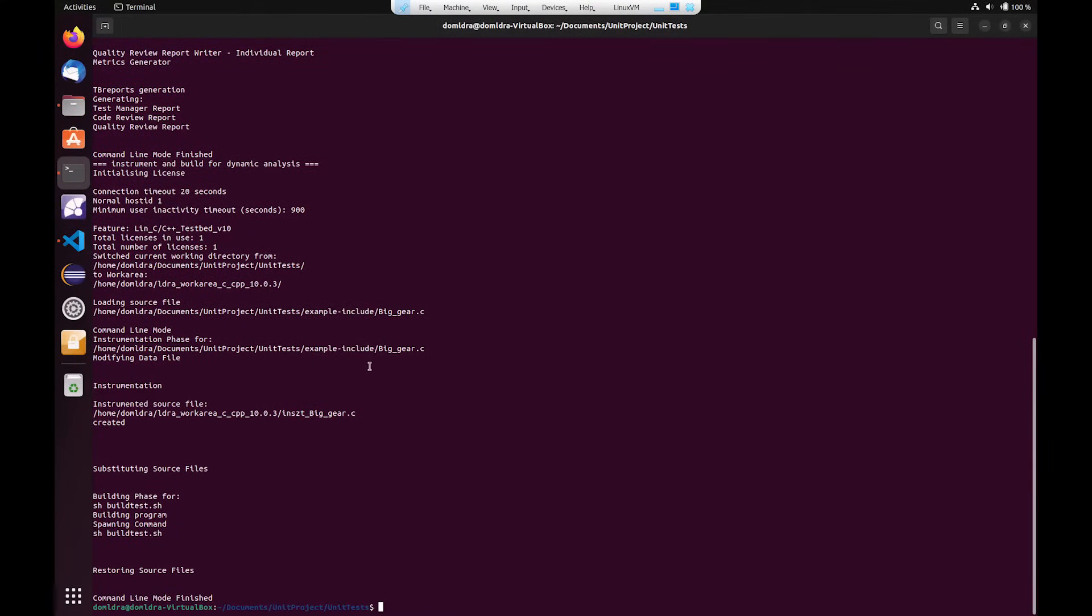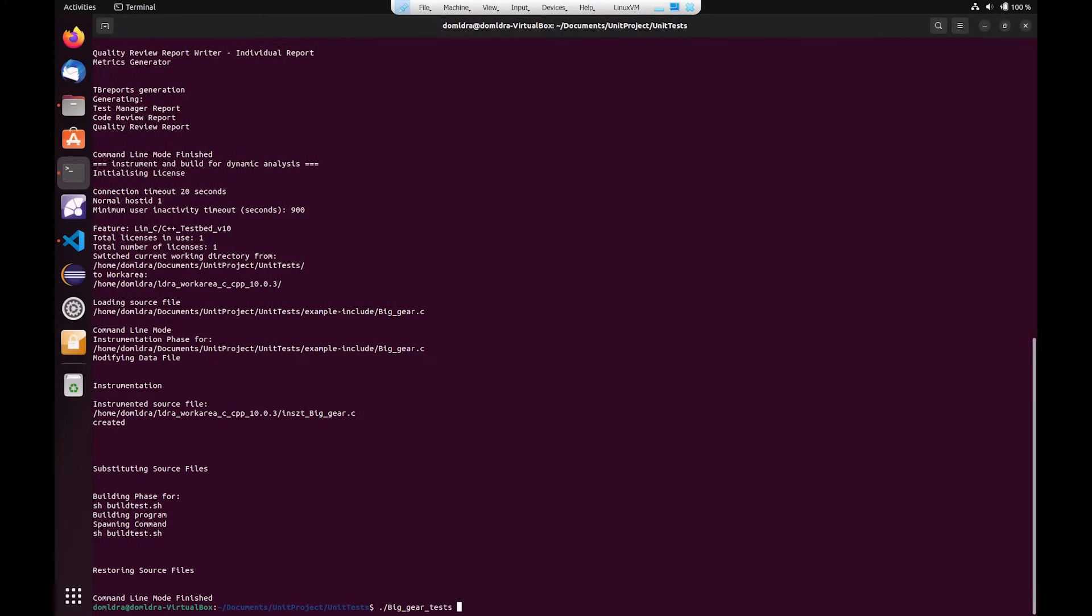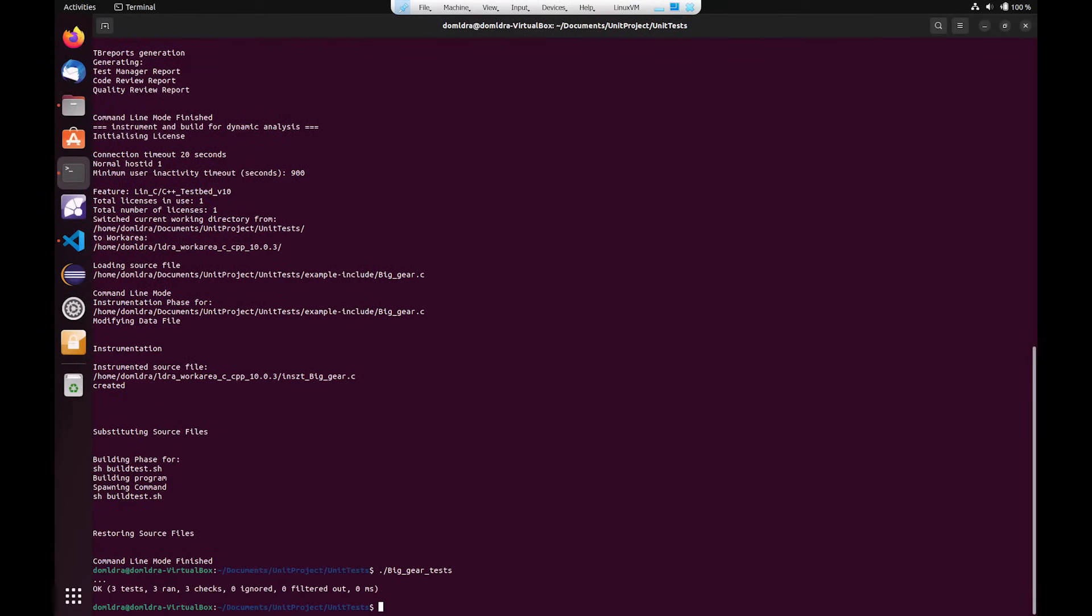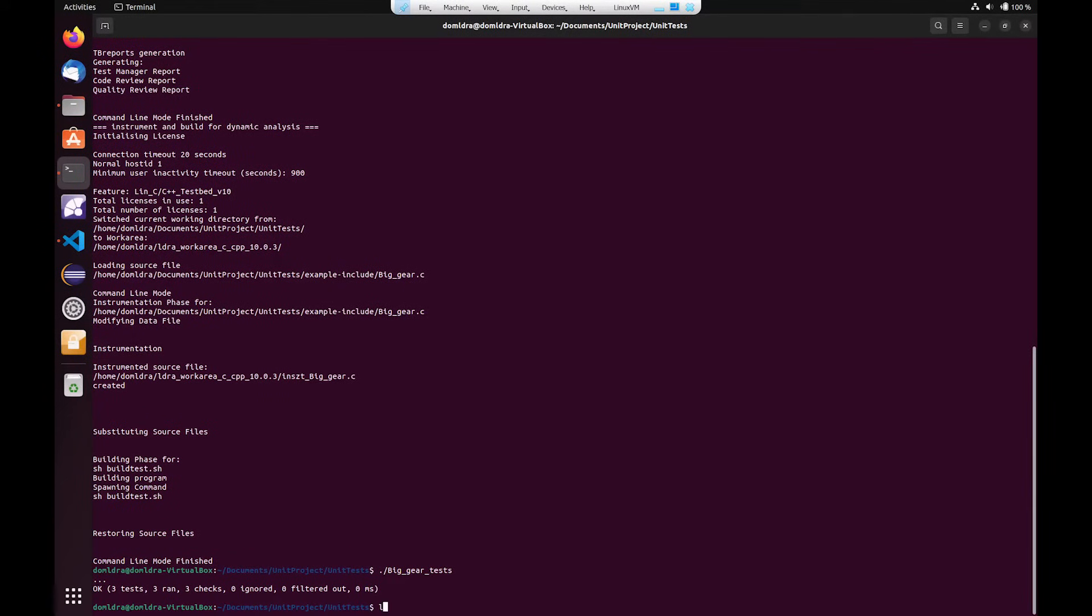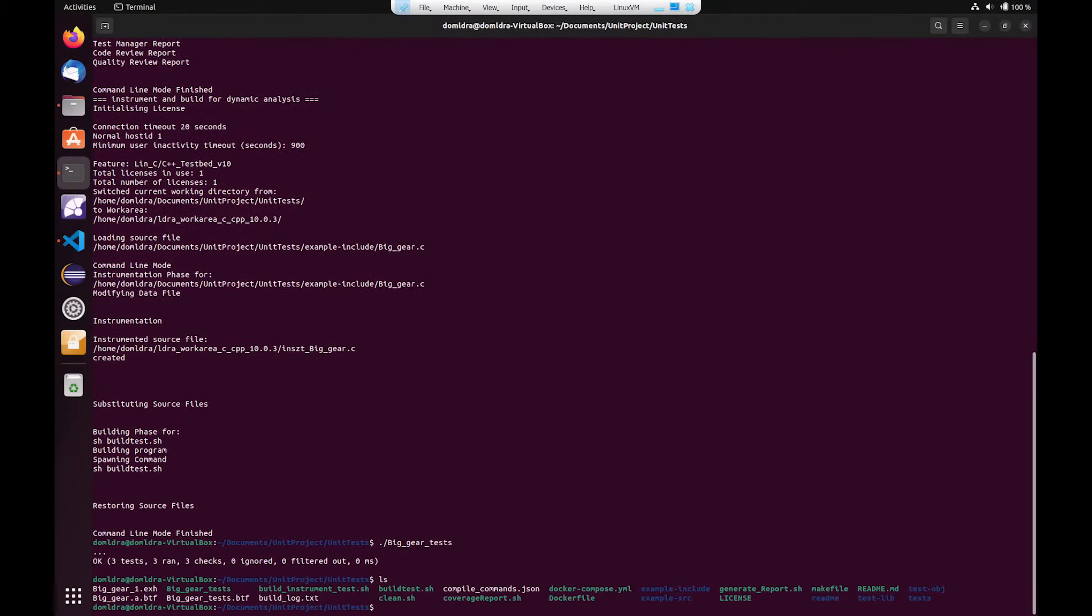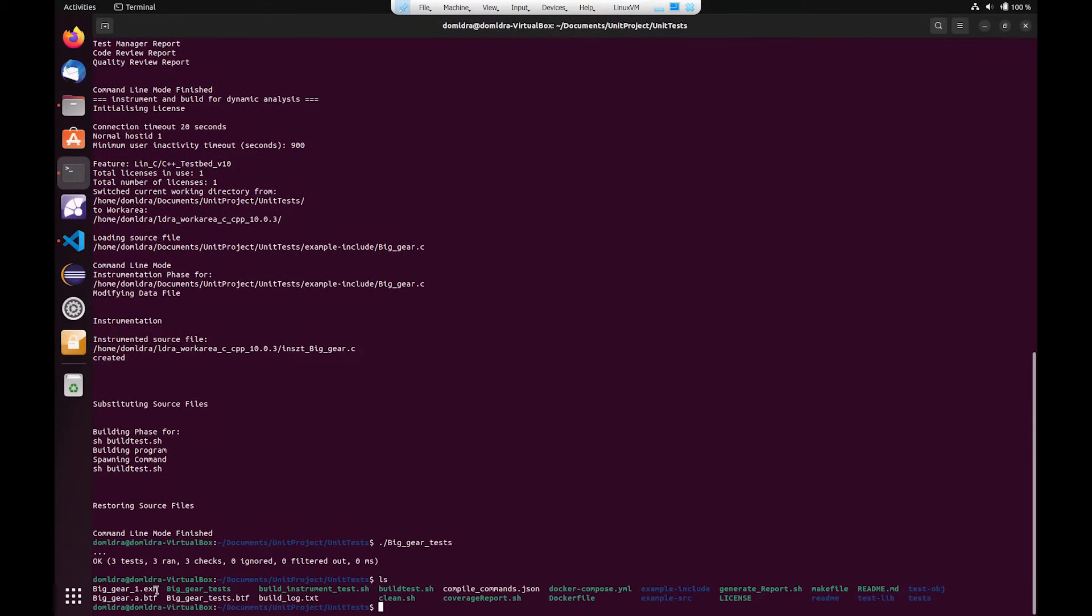So what I can now do is run my newly created executable. I can see the tests have successfully passed and the instrumentation has no effects on the outcome of the tests. If I go and check what files have now been created, I can see that we now have what's known as an execution history file, which is how we actually check how much the source code has been executed.